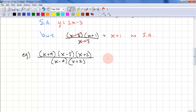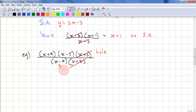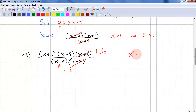Let's look at another example. We have a factor that we can cancel out, so that's a hole. We have a factor that doesn't cancel out, so this is a vertical asymptote. The degree here is 2 in the numerator and degree 1 in the denominator, so that means we have a slant asymptote. We need to FOIL this to get a quadratic that we can divide: x squared minus x minus 20.